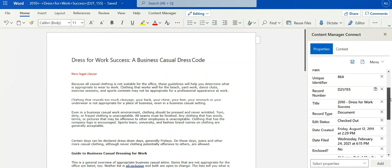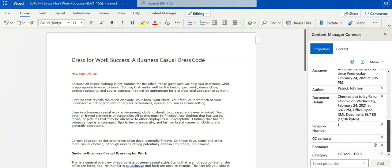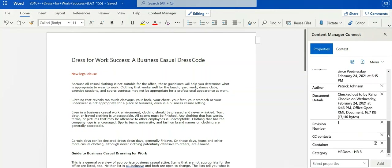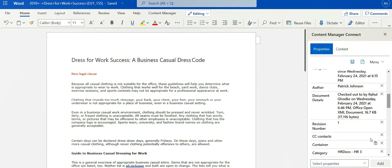I can also see properties from the document that belong to Content Manager. For example, I can see that I've checked this out. If I want to see more properties, I can add them. So for example, if I'm interested in audit events that have taken place on this document, I can add those and view them.